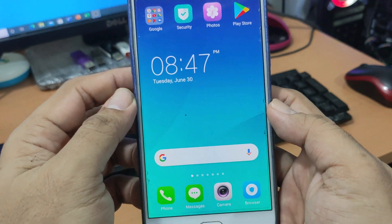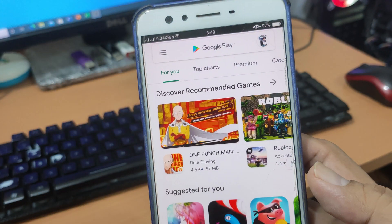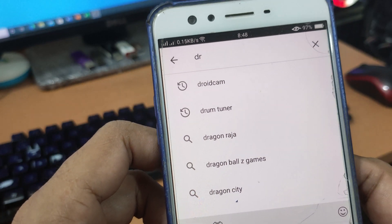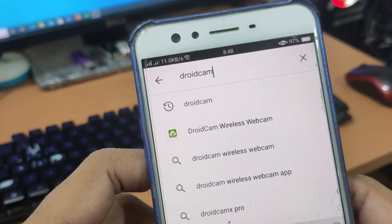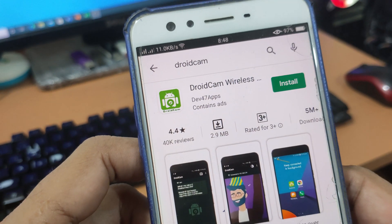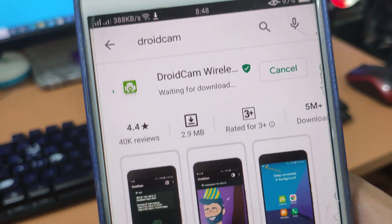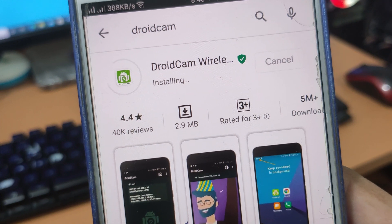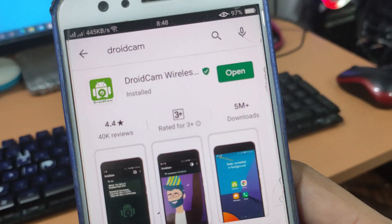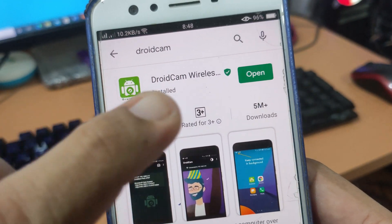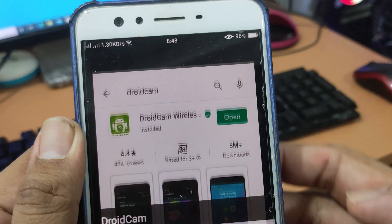Ang first thing na gagawin mo ay pumunta sa Google Play Store o Google Market, and then type or search DroidCam. Yung DroidCam ay dalawang klase yan — isang kulay green which is the free version, at yun ang gagamitin natin. Yung isa naman ay DroidCam Pro na may bayad. After mong i-download yung DroidCam app, you need to open it to install it to your Android phone.